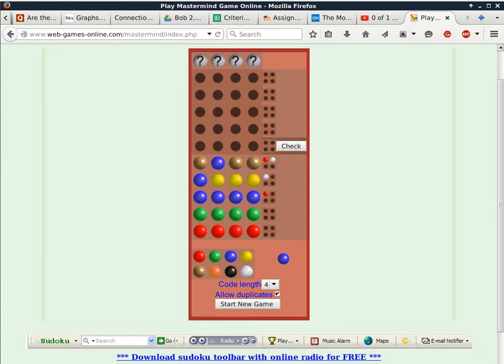Now the question is: do we know which one is giving us the red peg and which the white peg? Yes we do. The red peg cannot come from the blue. If the blue were both position and color correct, the brown would have to be correct too — filling all other positions — so there's a contradiction. Therefore, the brown is giving the red peg (correct color and position) and the blue is still at the wrong place. We know there's one brown and one blue somewhere.